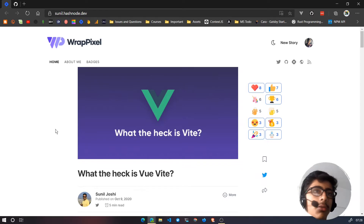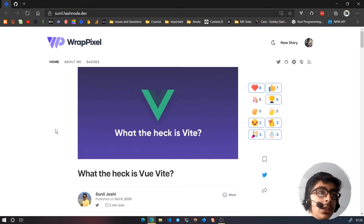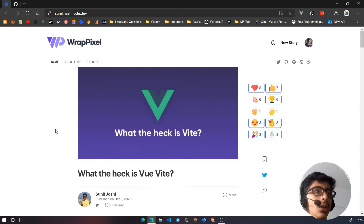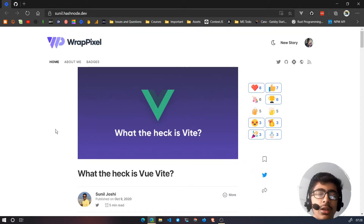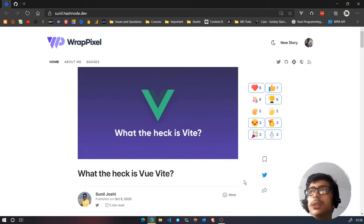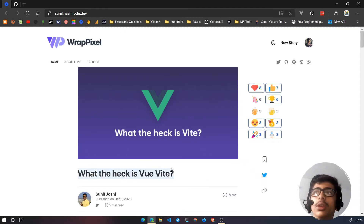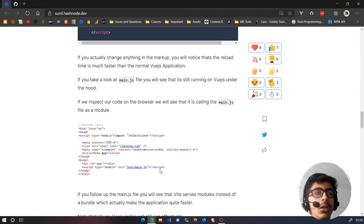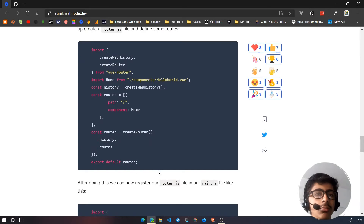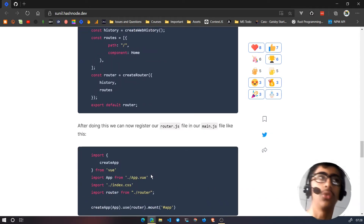Hello and welcome back to another video, my fellow developers. In this video we'll be taking a look at Vite — I've heard it's called 'wheat' — which is a really awesome thing I just found out about. I found a blog post about Vue and Vite that told us how to set up Vite and how to use it.